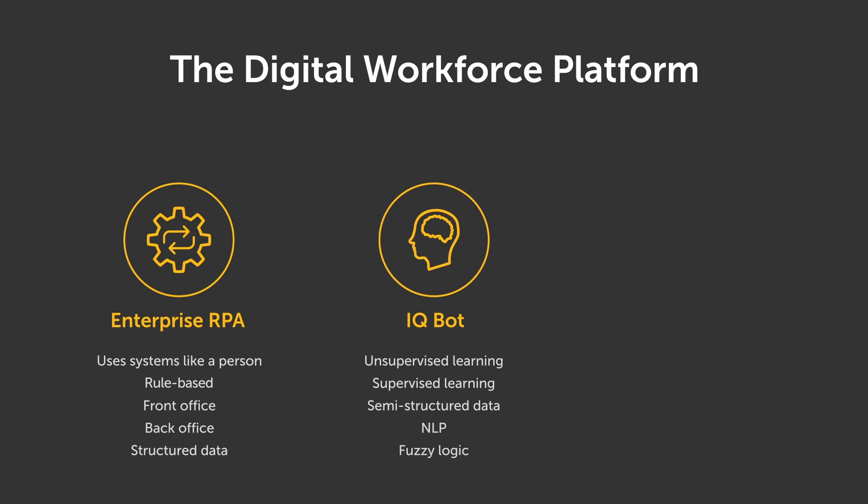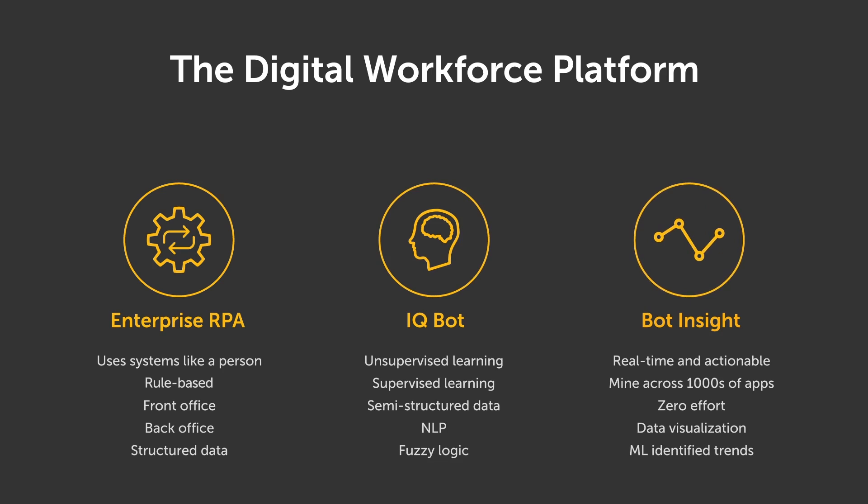Third, Bot Insight provides business and operational RPA data in automatic dashboards.